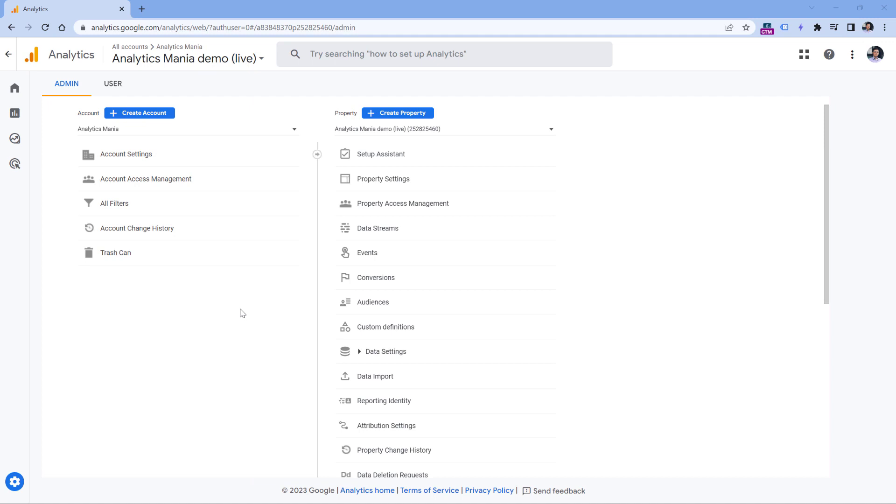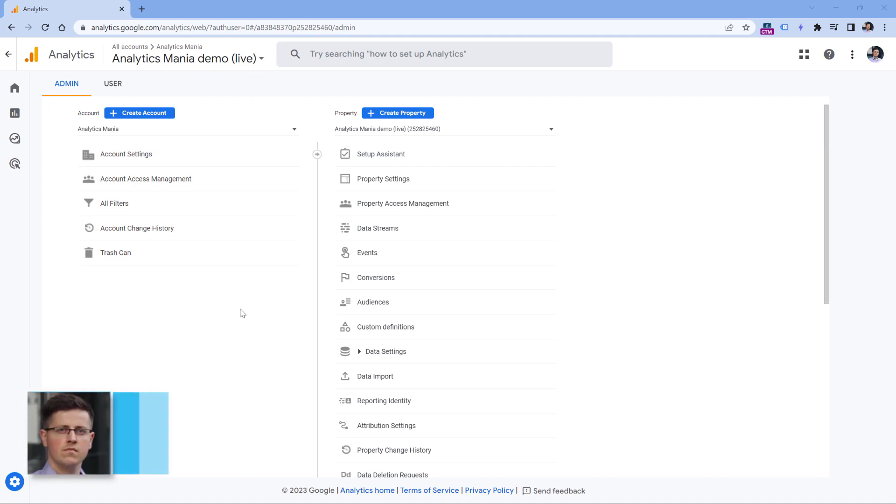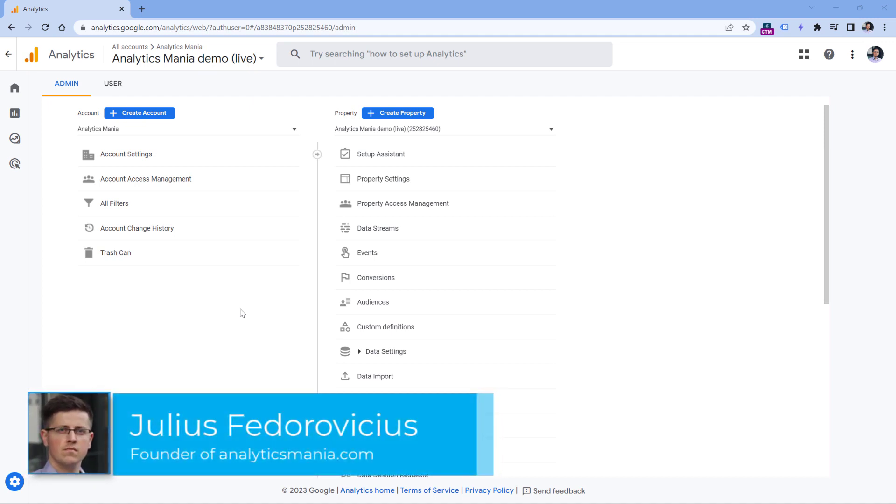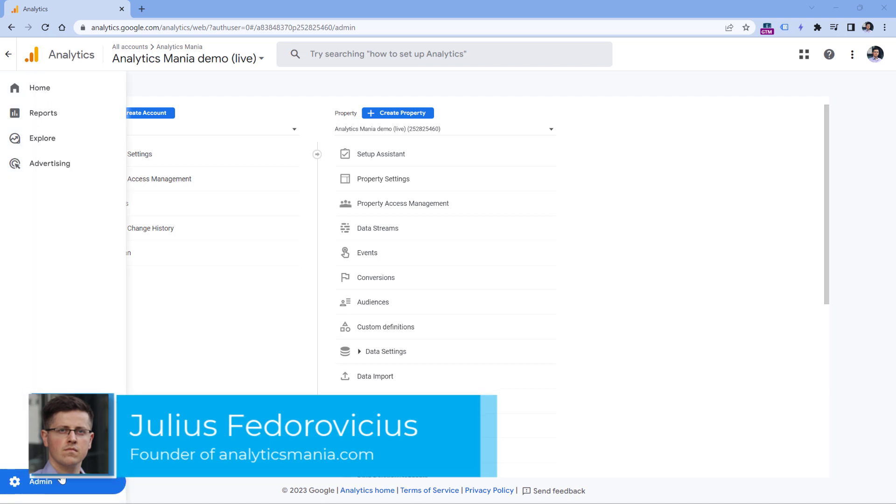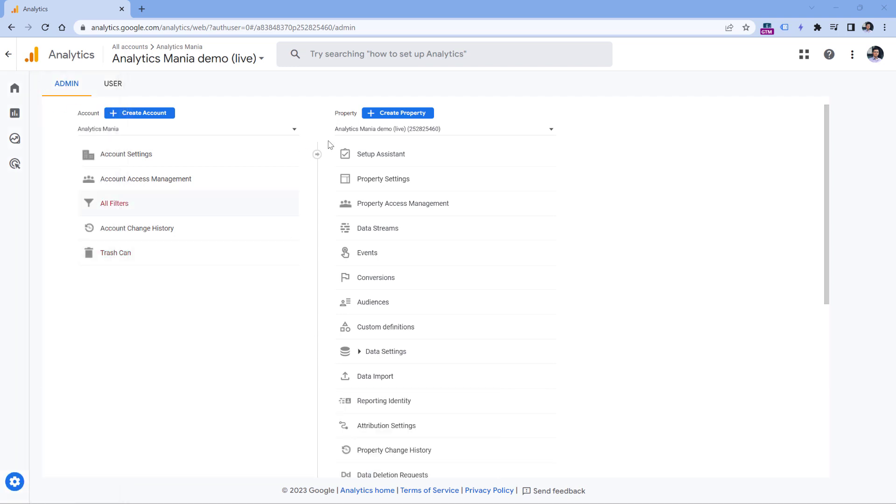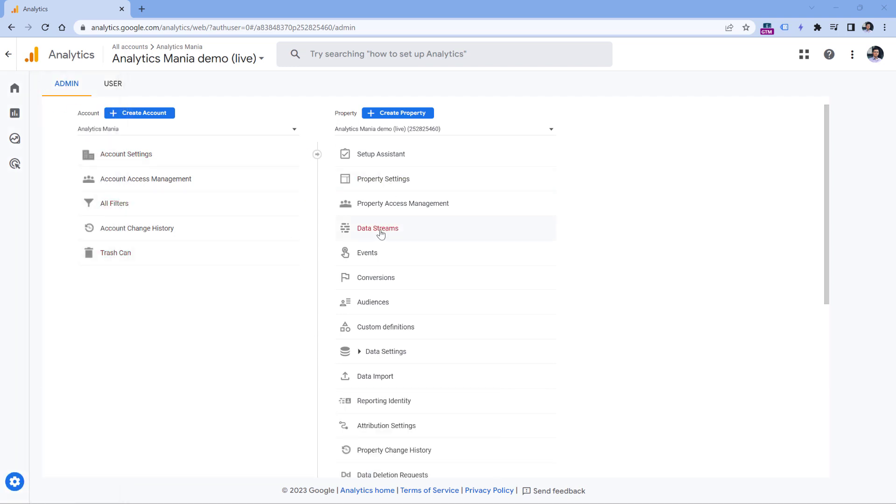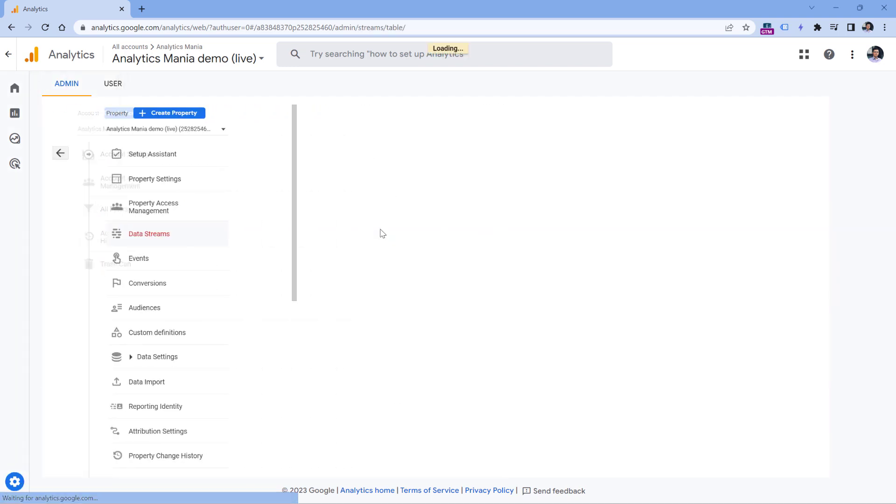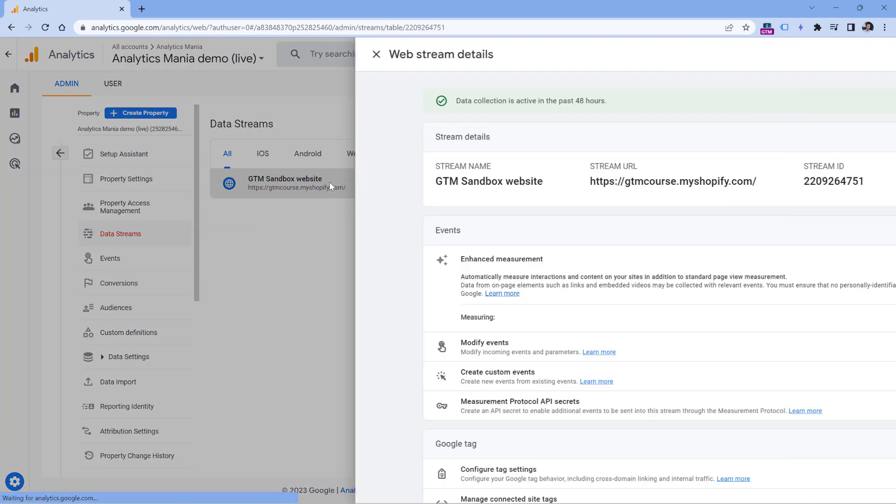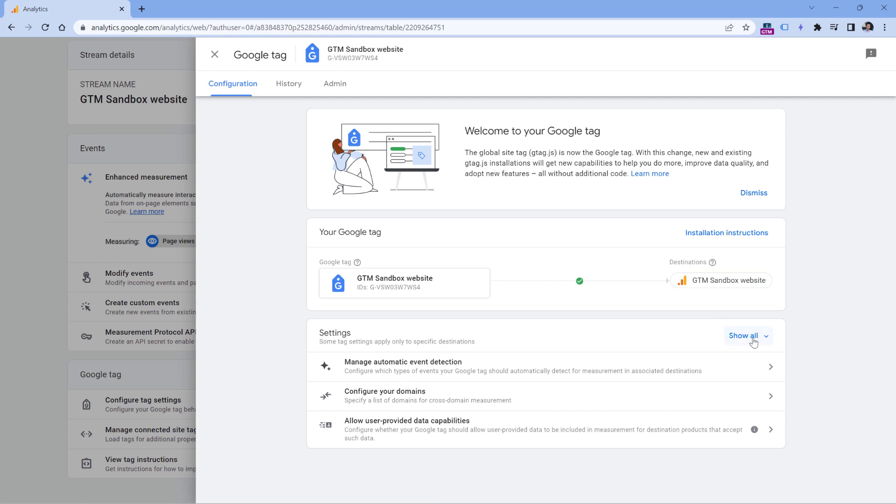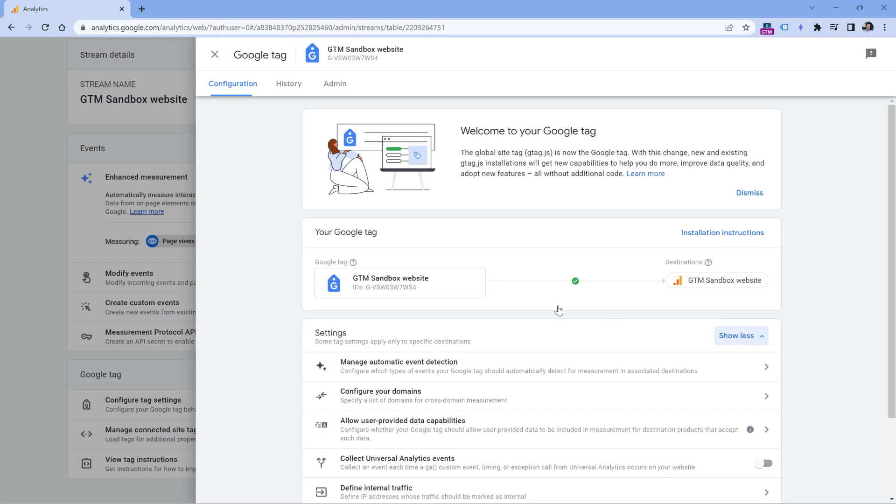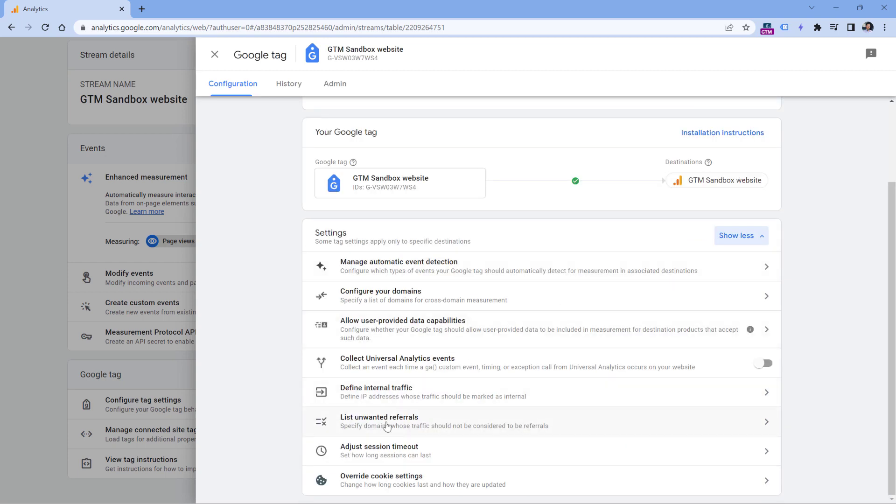The first place where you can use regular expressions is to define unwanted referrals. So you can go to admin panel of Google Analytics 4, then click data streams, then select your web data stream. Here you should click configure text settings, click show all, and then list unwanted referrals.